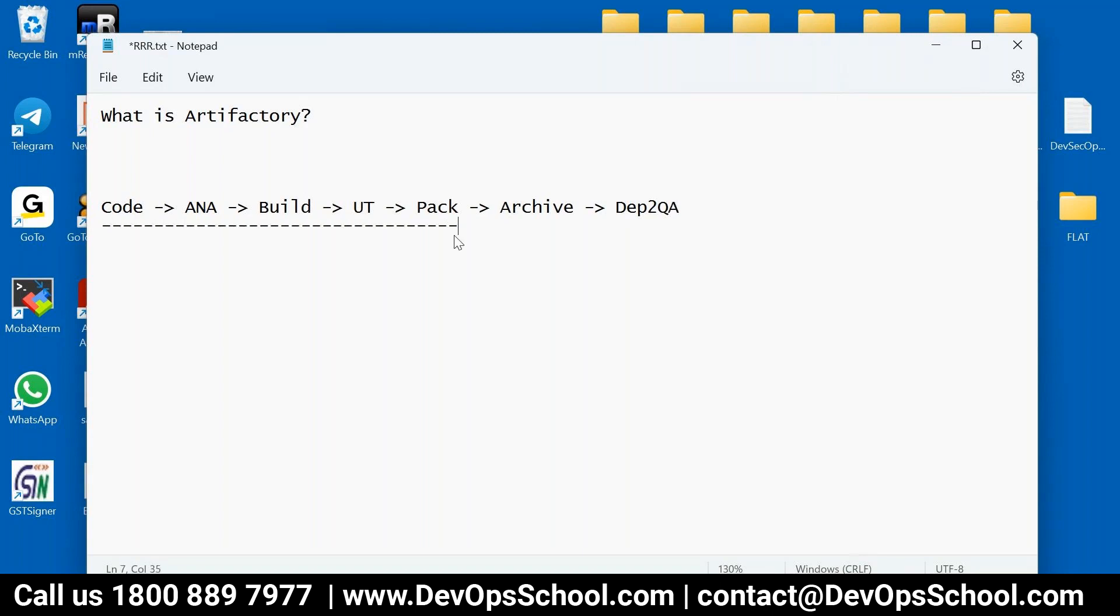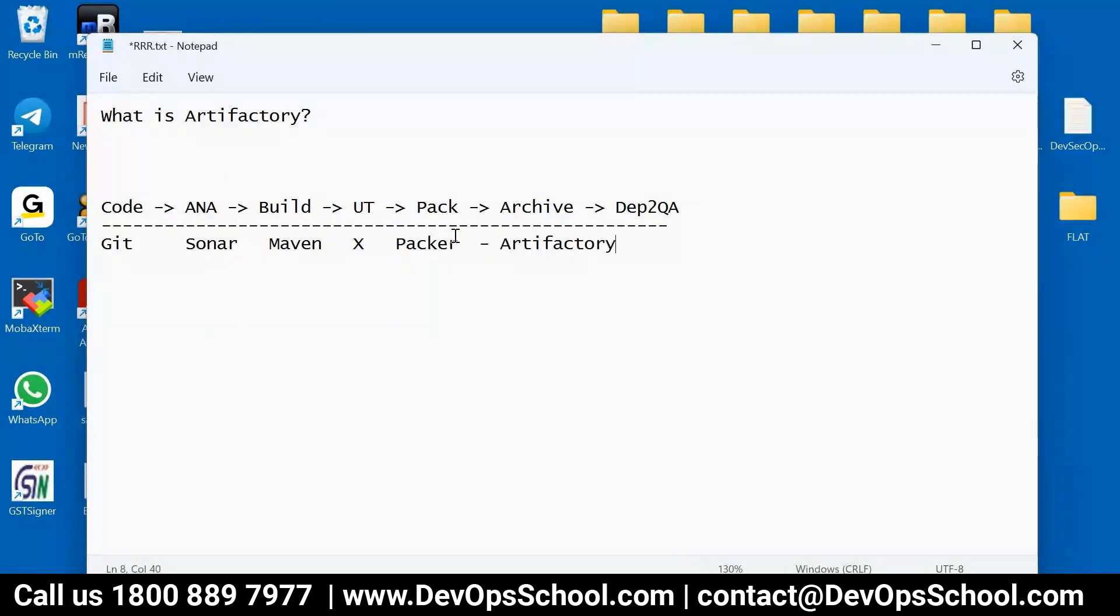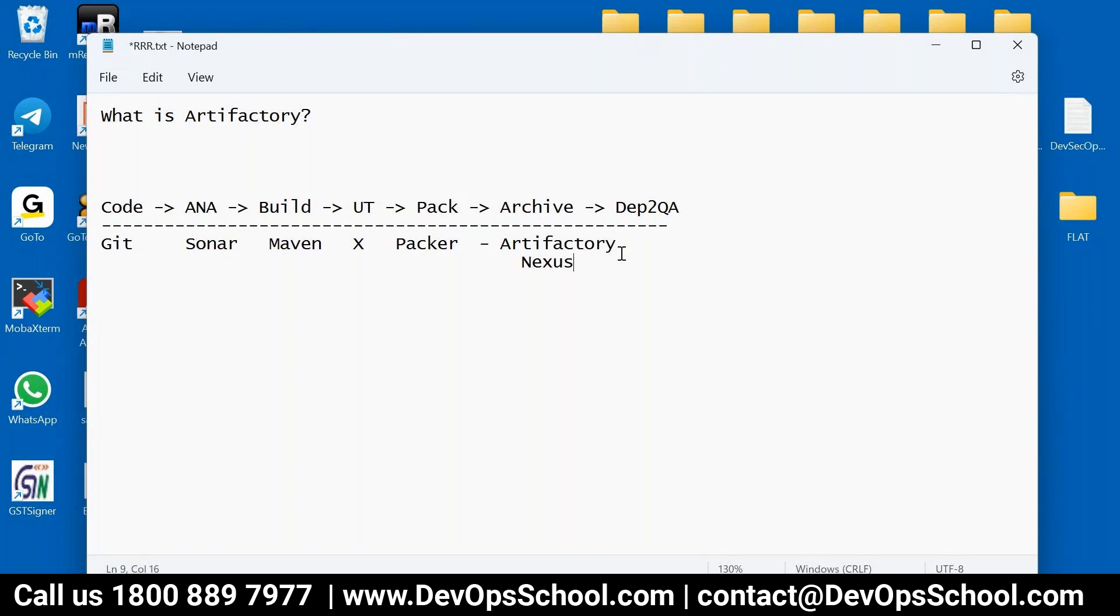So somewhere here you learn Git. Here you learn Sonar. Here you learn Maven and Gradle. And here, the unit testing will cover Jenkins. Packaging, today I'll teach you Packer. And then here somewhere Artifactory. So here you can use Artifactory or here you can use Nexus.